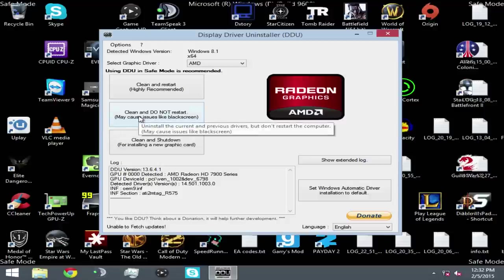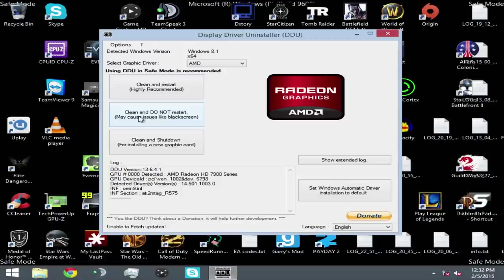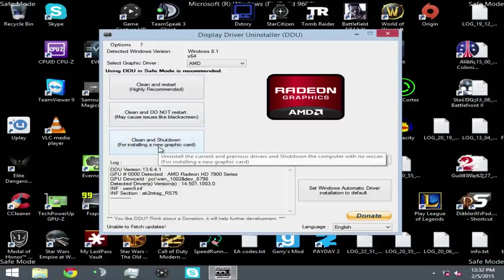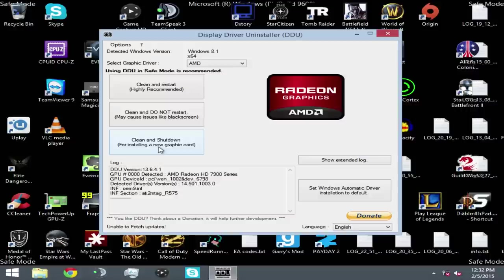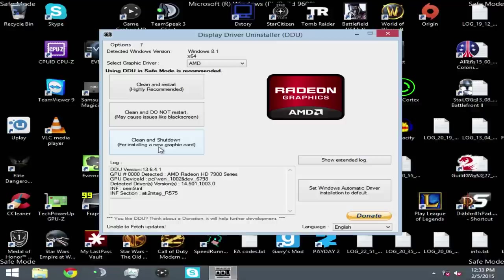Now, the last option is if you're installing new hardware. So the option is clean and shut down. What it'll do is it'll clean out all the previous drivers, everything, logs, any sort of hidden files you have related to a graphics driver, and then it'll shut down your computer. This is ideal if you're switching from NVIDIA to AMD, or AMD to NVIDIA, or you've got a new graphics card. Say you're upgrading from a GTX 680 to a 980, or from an AMD 7970 to an R9 290X. It's always a good idea when you're doing that to reinstall your graphics drivers. But what we're going to do is clean and restart.